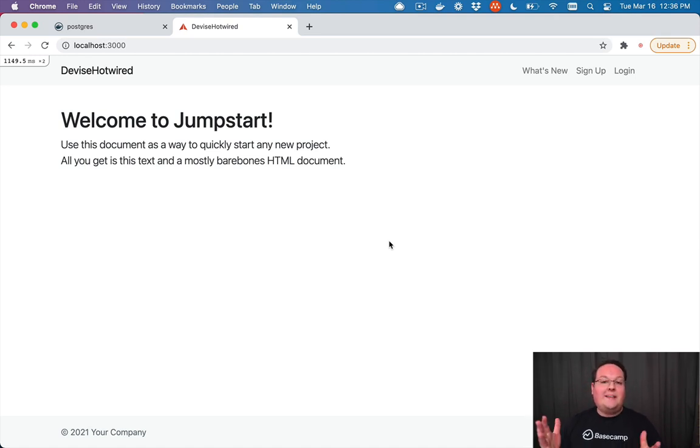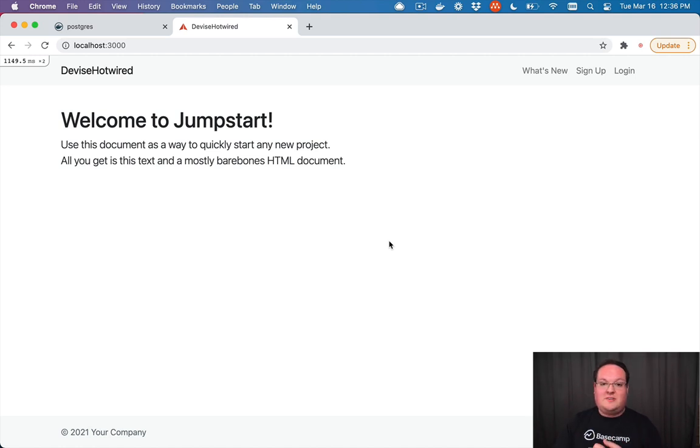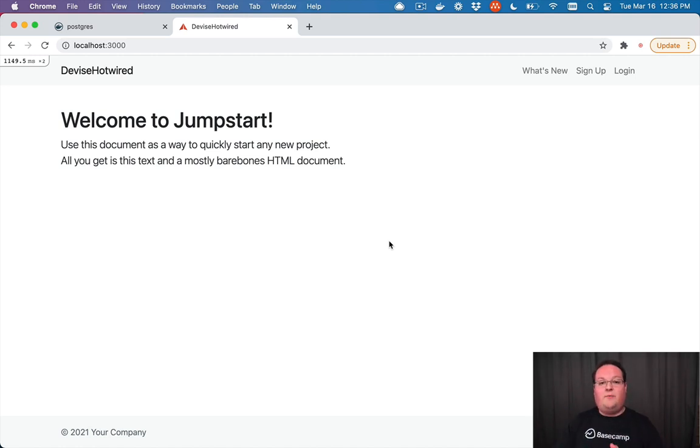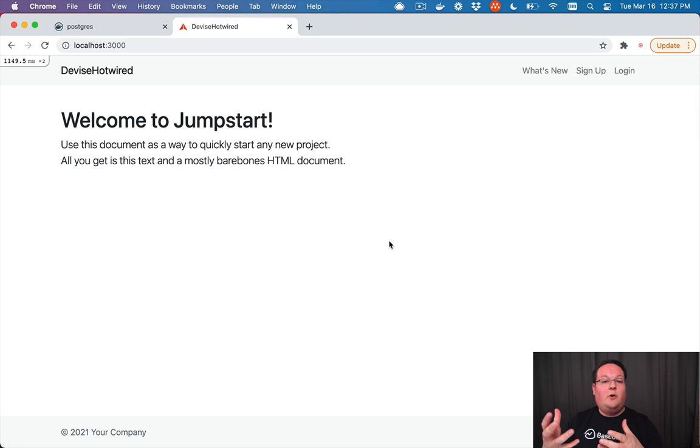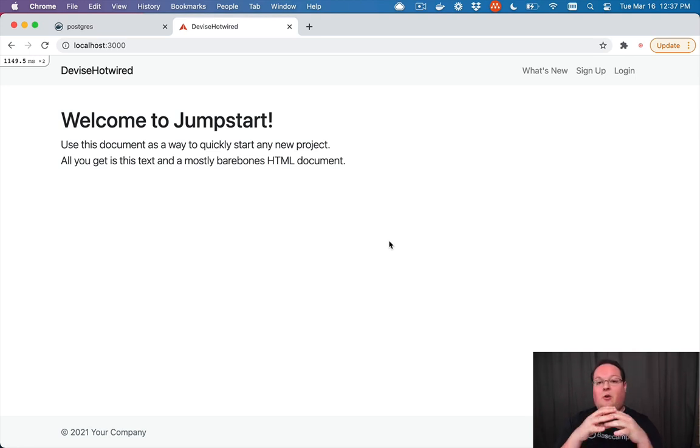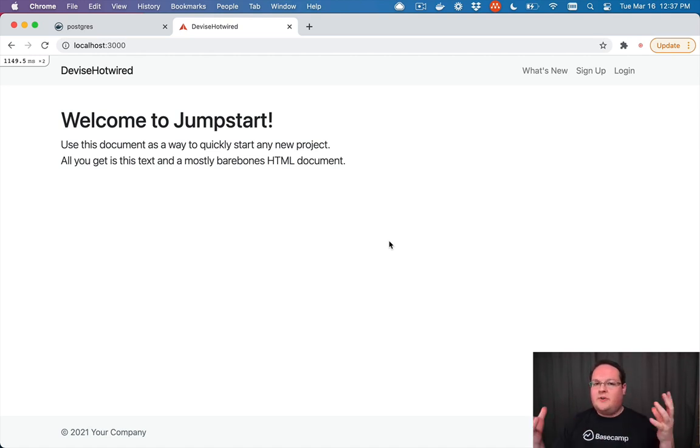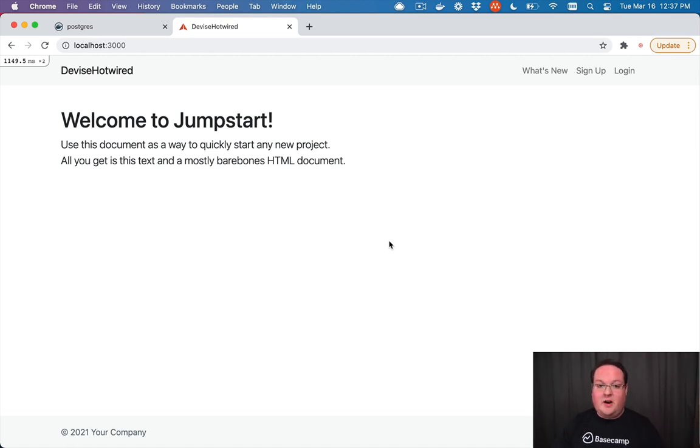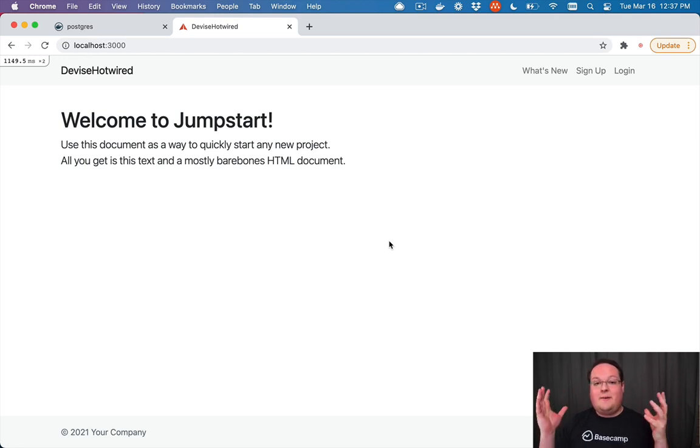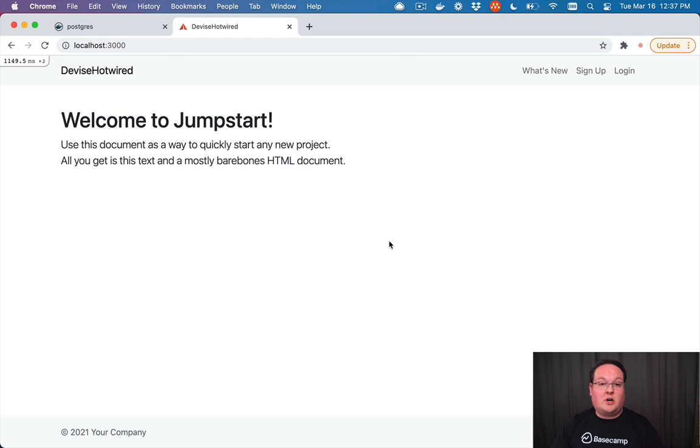So that is the basics of Docker. You just define all these commands to configure your Linux image with all your dependencies, and then you build the image and you can run it along with other images using Docker Compose. So if you've ever set up CI, this is going to be very familiar to you. And that is the basics of running Docker and Docker Compose.